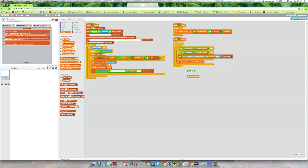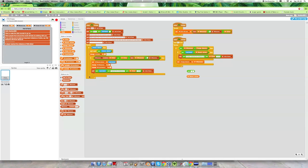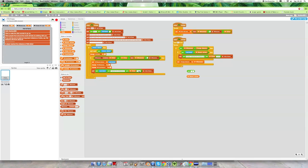It will tell everyone that your username plus has reached the milestone of and then the number of clicks that you've done. So all together that would be say my username was Newland BB, Newland BB reached the milestone of number of clicks, so 500 clicks and that would tell everyone.